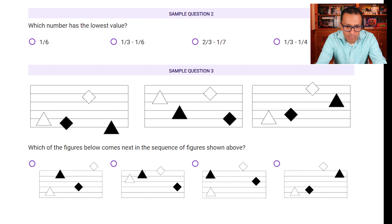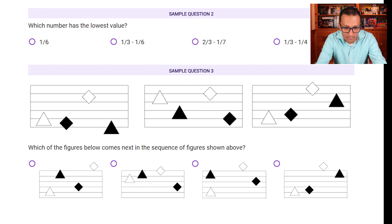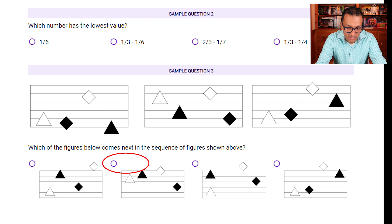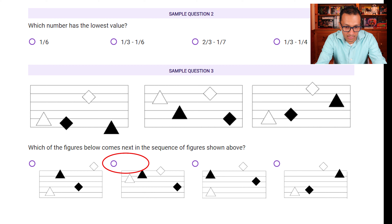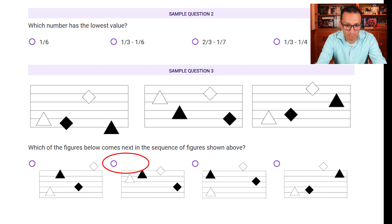Sample question three: which figure comes next in the sequence? Pick the white triangle — it goes up, then down, so next it should go up again. Only option B has the white triangle going up; all other options have it down. Double-checking with the black triangle: it goes right, then left, then right — so it should be on the left, which is also option B. The black triangle also keeps moving up one line each step, and option B reflects that. So option B is the answer.